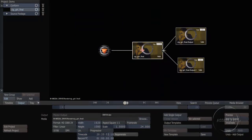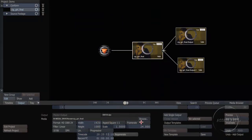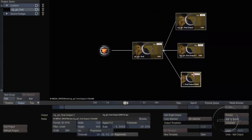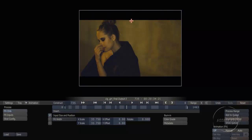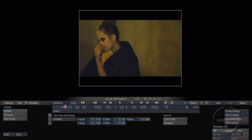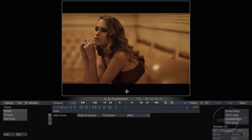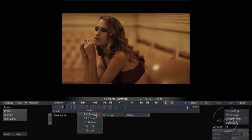The third deliverable that I need to create is going to be an NTSC resolution output. So I've created a third output, set it to NTSC resolution. Let's go in and set our shot framing on that. Again, we're going to do a fit width and we'll get a letterboxed version. Now because NTSC is 30 frame and we've been working at 24, I'm going to need to insert a 3:2 pulldown on this.